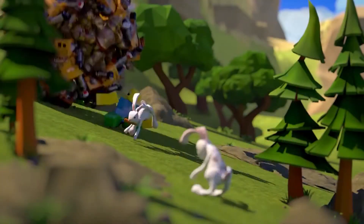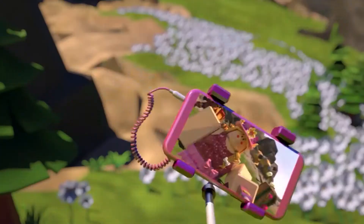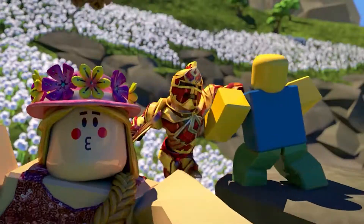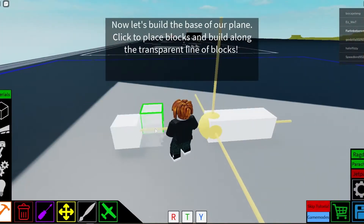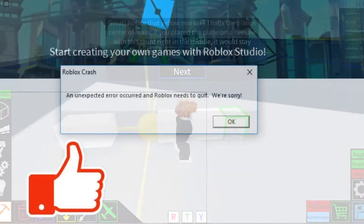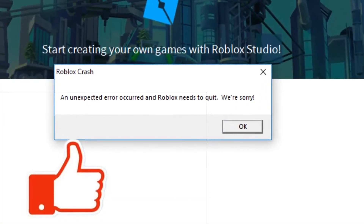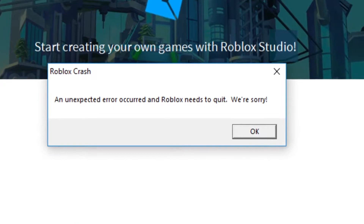Roblox is a wonderful online platform where you can play a variety of minigames created by other developers. However, many users say that Roblox constantly crashes on PC, rendering it unusable. If you're experiencing the same issue, don't be discouraged. You can simply resolve it.